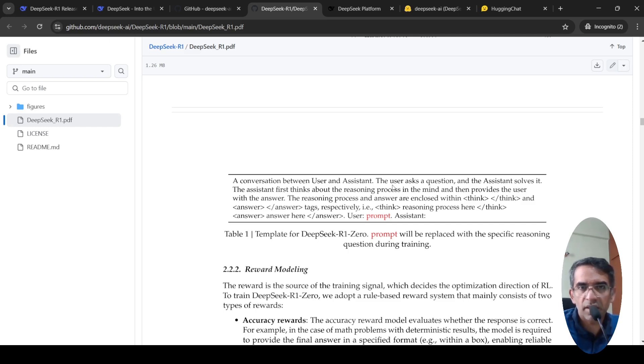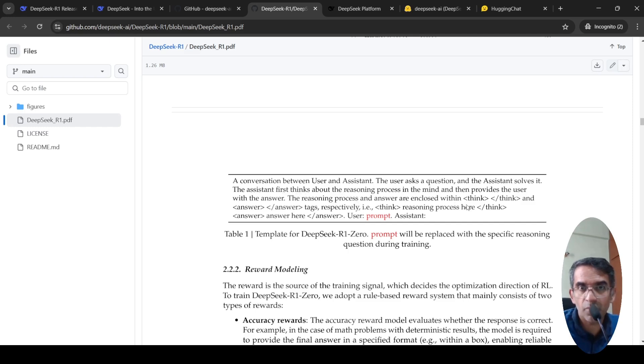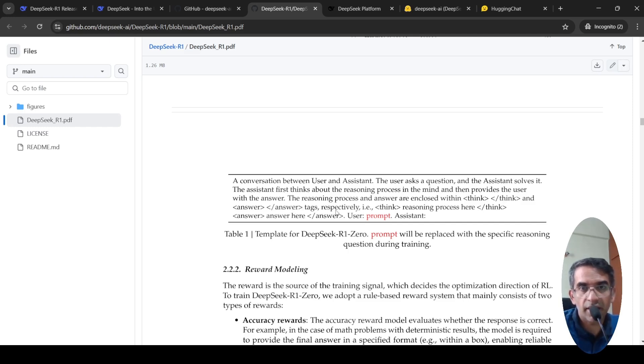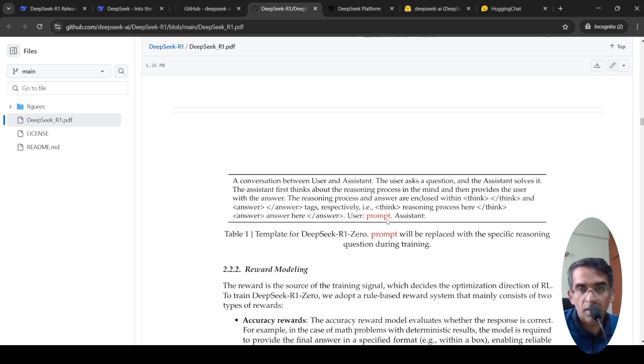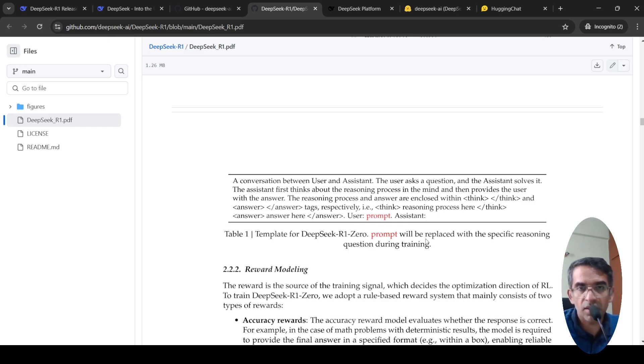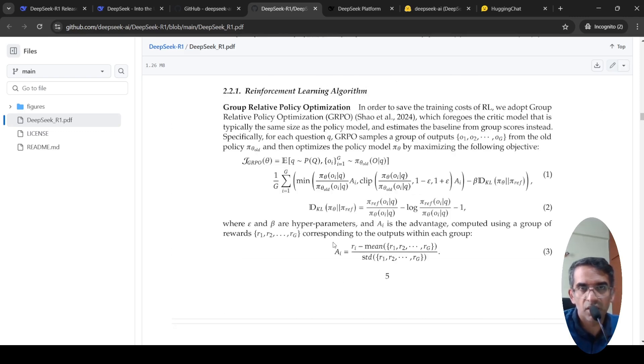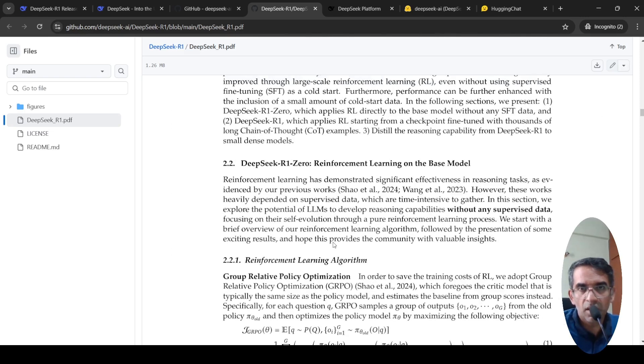This was the template for DeepSeek R1-0, where there is this conversation between user and assistant. The user asks a question, assistant solves it. The assistant first thinks about the reasoning process in the mind and then provides the user with the answer. The reasoning process and answer are enclosed within the think tags and answer tags. The user prompt is given and assistant generates the response. That is the template for DeepSeek R1-0, the initial model.